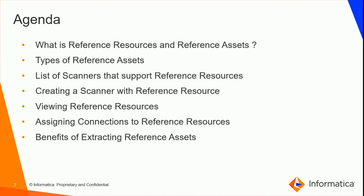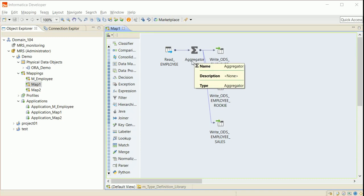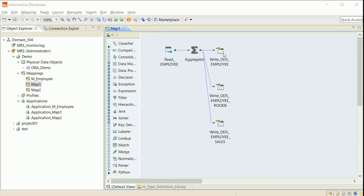Let's move on to the demo to see how to create a scanner with reference resource, how to view them, and how to assign connections to the reference resources. I have created a platform mapping which includes source and target tables from an Oracle database using the ORA demo connection. This mapping extracts first name and last name from the employee table, concatenates them to name using aggregator transformation, and loads it into ODS tables.